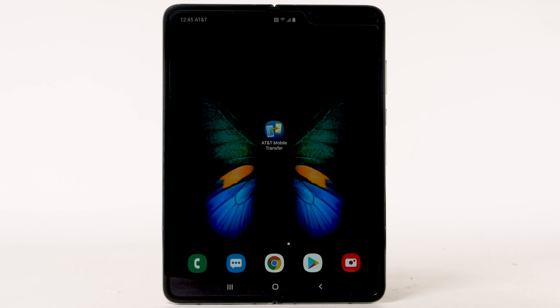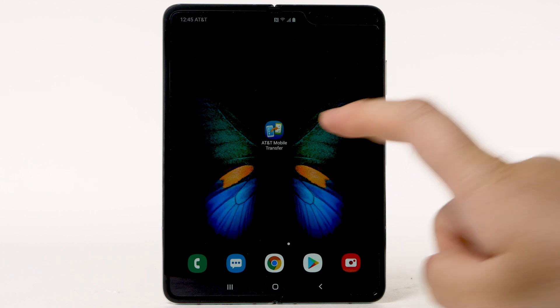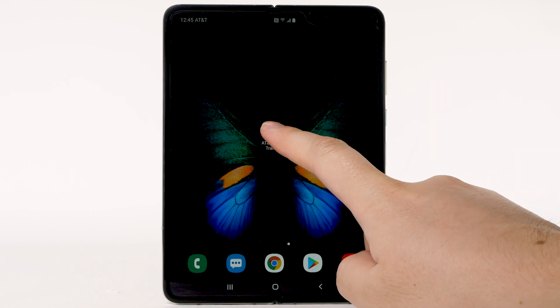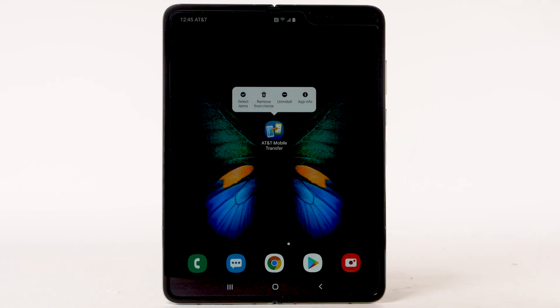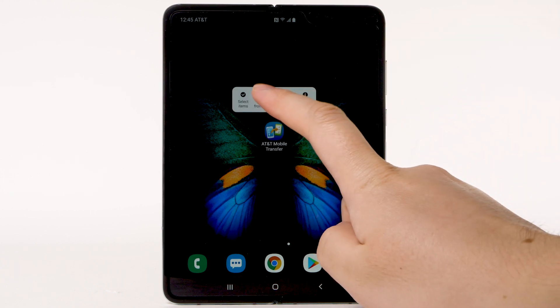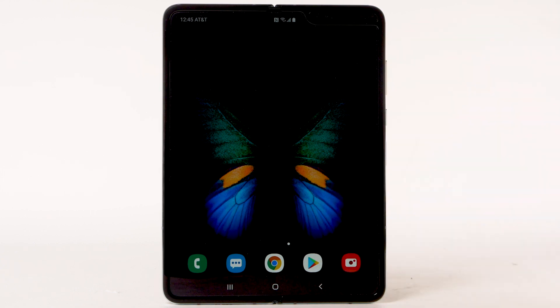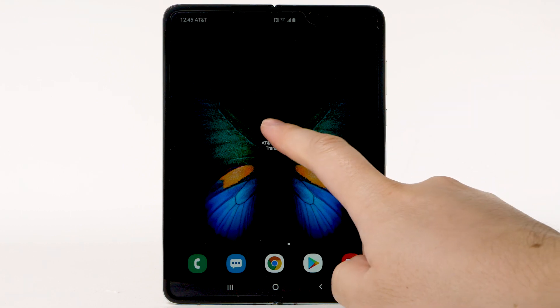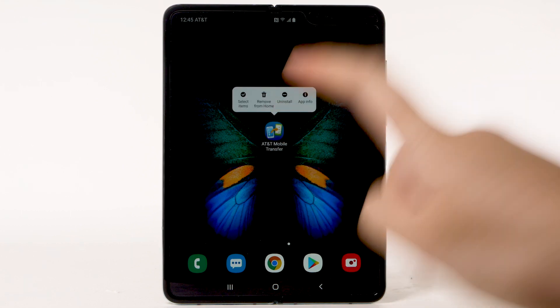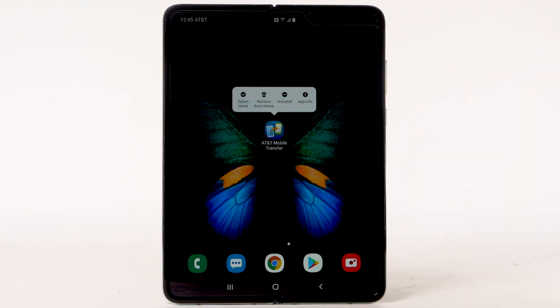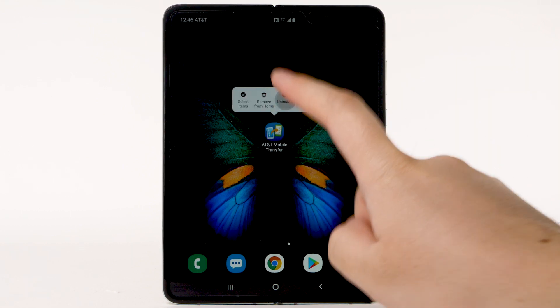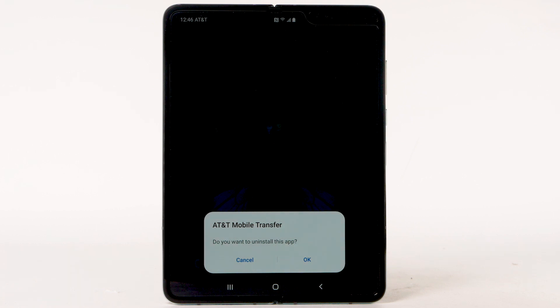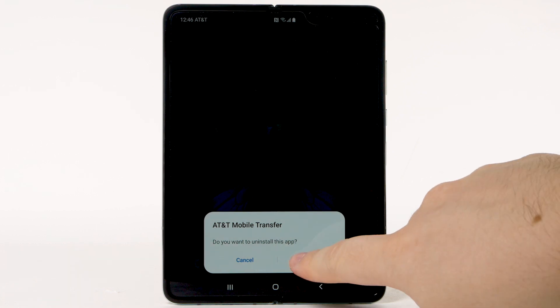To remove an app from the home screen, select and hold the desired app, then select Remove from Home. To uninstall an app, select and hold the desired app, then select Uninstall. Select OK to confirm.